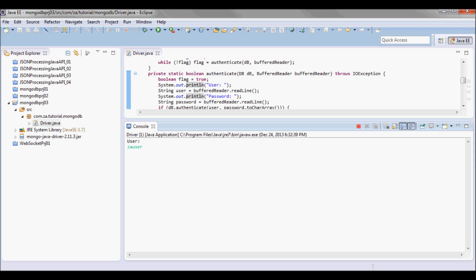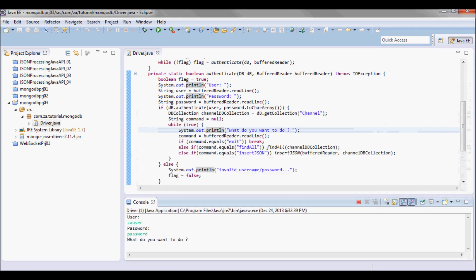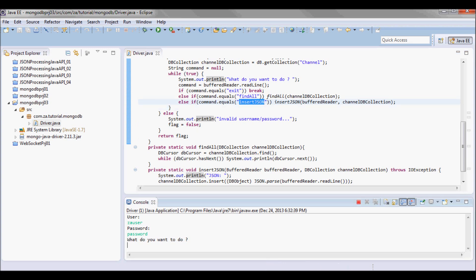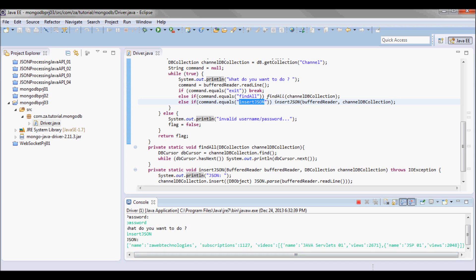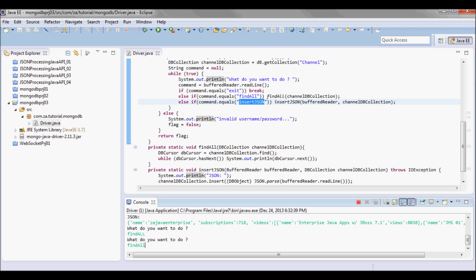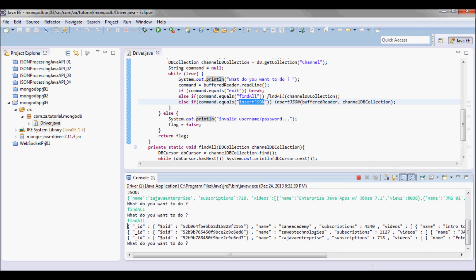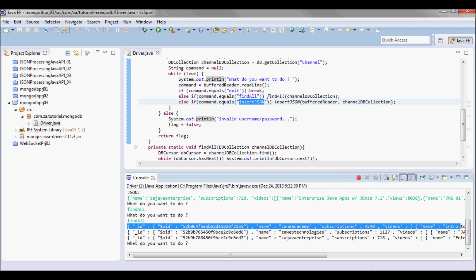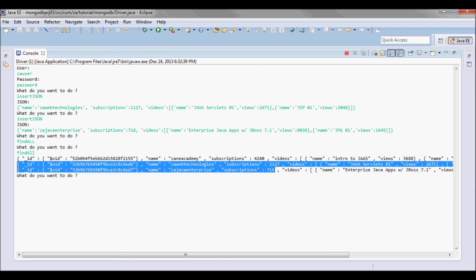The user I set up was zauser and the password was 'password'. I'll go ahead and insert a JSON record, then insert another record, and then do a findAll. Here we go — I have the previous record from the previous tutorial along with those new records I just inserted.